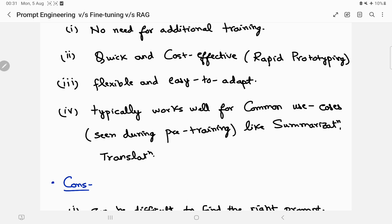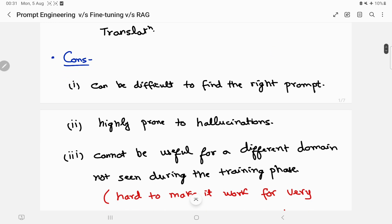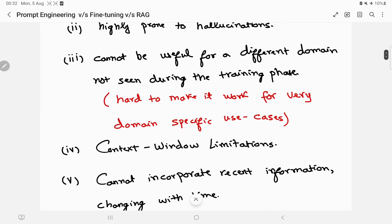Prompt engineering typically works well for common use cases the model has already seen during pre-training — things like summarization and translation — and for generic domains. It can give good results right out of the box. However, there are disadvantages: it can be difficult to find the right prompt, it can be highly prone to hallucinations especially if the model hasn't been trained for that specific domain, and it cannot work well for domain-specific use cases not seen during training. That's where RAG and fine tuning come into the picture.